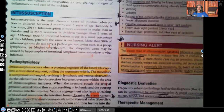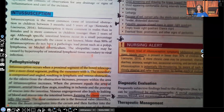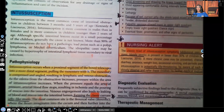Hi guys, it's Professor D, welcome back to my YouTube channel. On this video I'm going to be covering intussusception. Please support my channel by sharing my videos on your social media platforms, liking this video, and subscribing. I have audio lessons available on my website at nexusnursinginstitute.com. All right, let's get started.